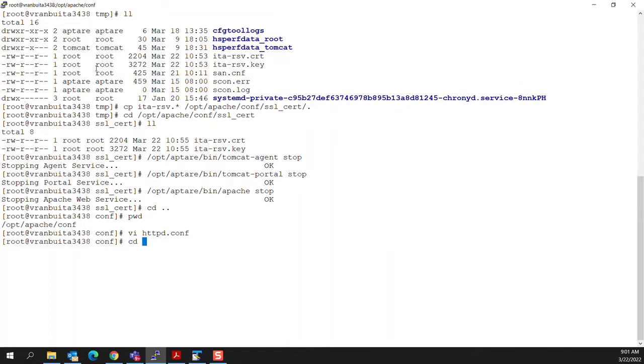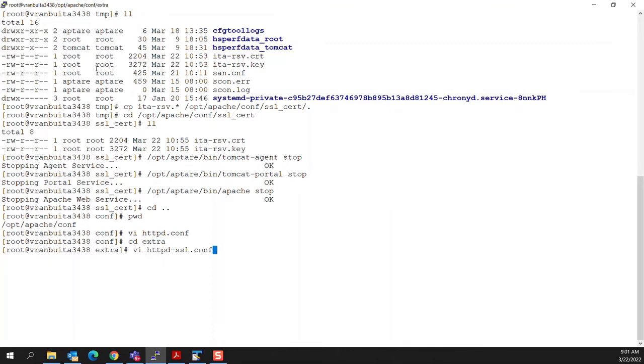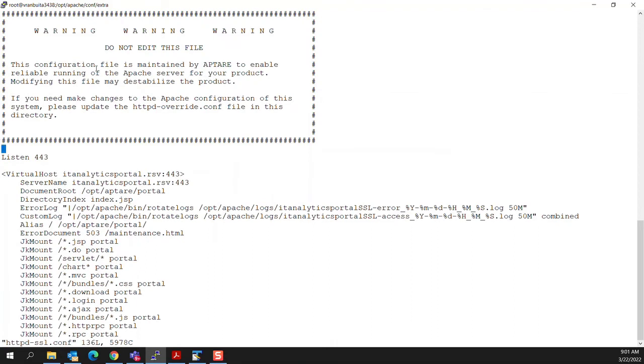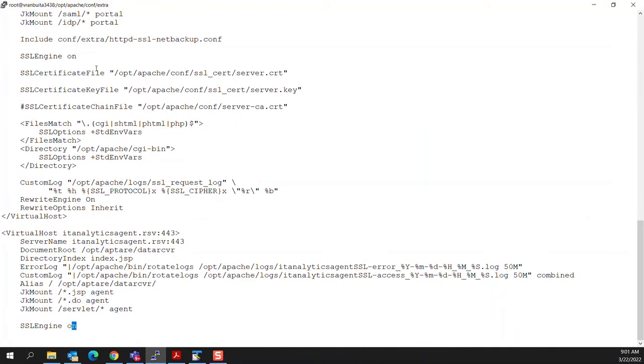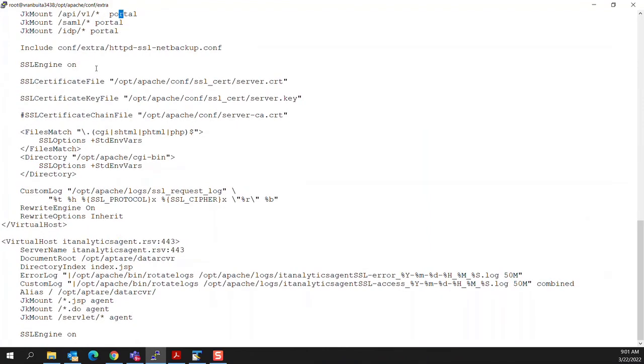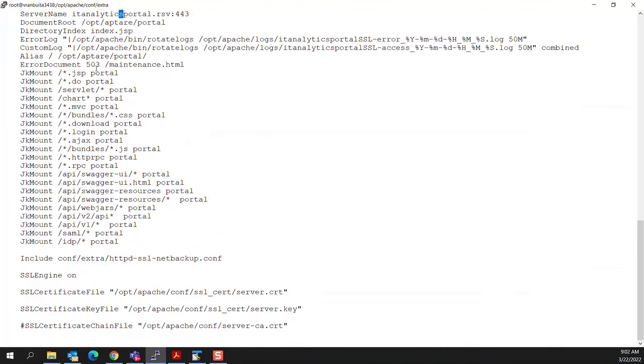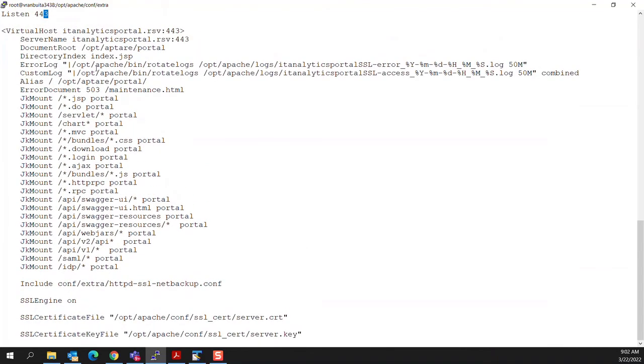And then the other file that we need to change is our httpd-ssl. And that is in the extra directory. Again, if you haven't got a backup copy made, do so before taking this step. And then this is where we're telling Apache how to listen. We can see that it was, at time of installation, it was set up for the domain name that I specified in the certificate. IT analytics portal.rsv is one of the virtual hosts. And the other one, further down in the file, is called IT Analytics Agent. Now, the piece that we're going to change here, that we will be reading our SSL configuration, is you'll note there's a couple of entries in here for the name where we're going to put in our SSL certificate file.